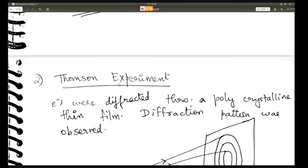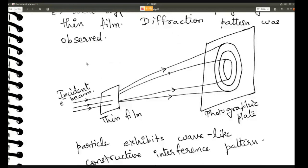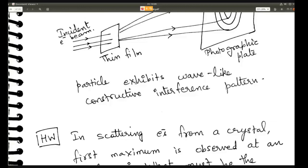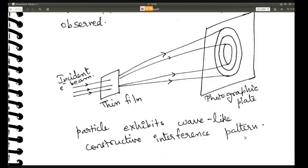The second pioneering experiment is the Thomson experiment. They diffracted electrons through a polycrystalline thin film. An incident electron beam interacted with the thin film, causing scattering of electrons. On a photographic plate at the other end, they observed alternating light and dark interference patterns. This again shows that the particle exhibits a wave-like constructive interference pattern, confirming that electrons show wave-like behavior.